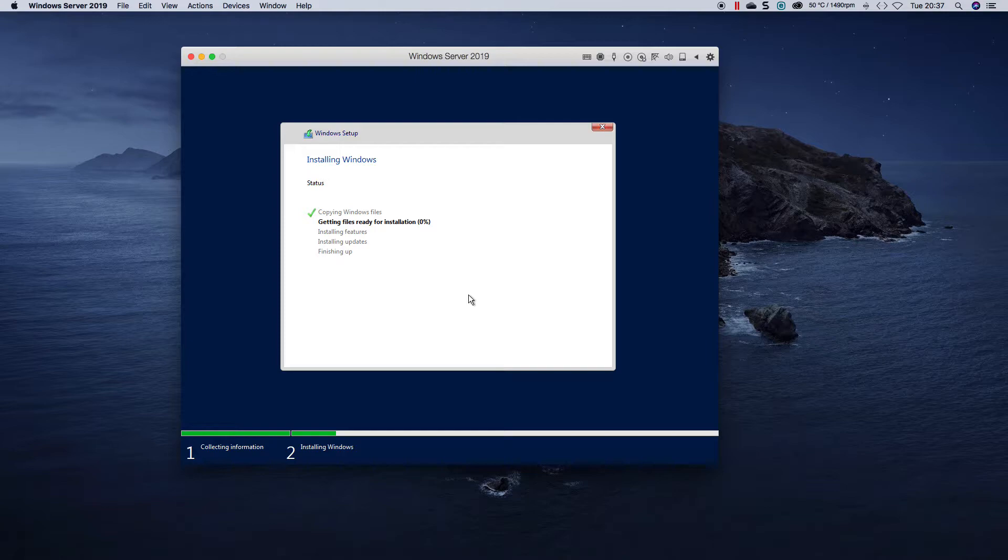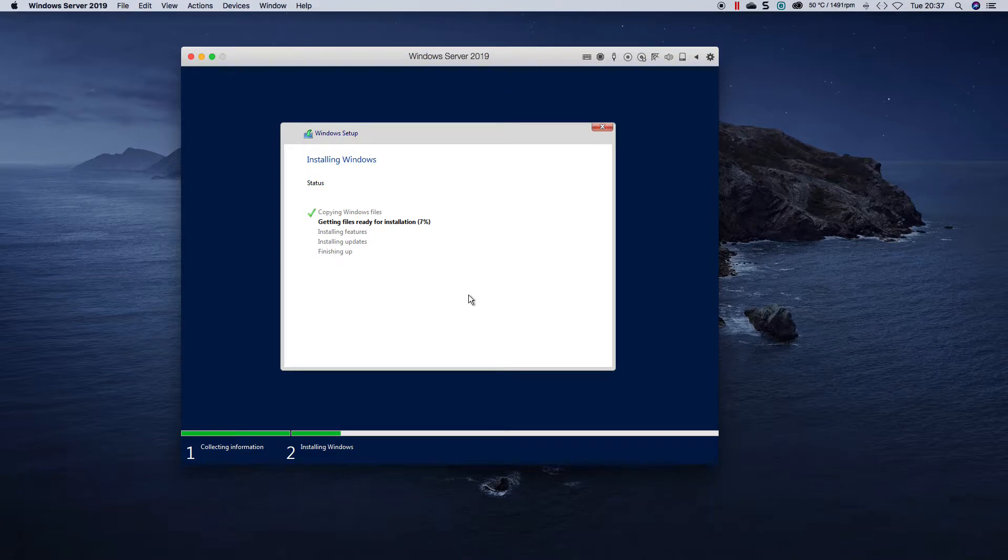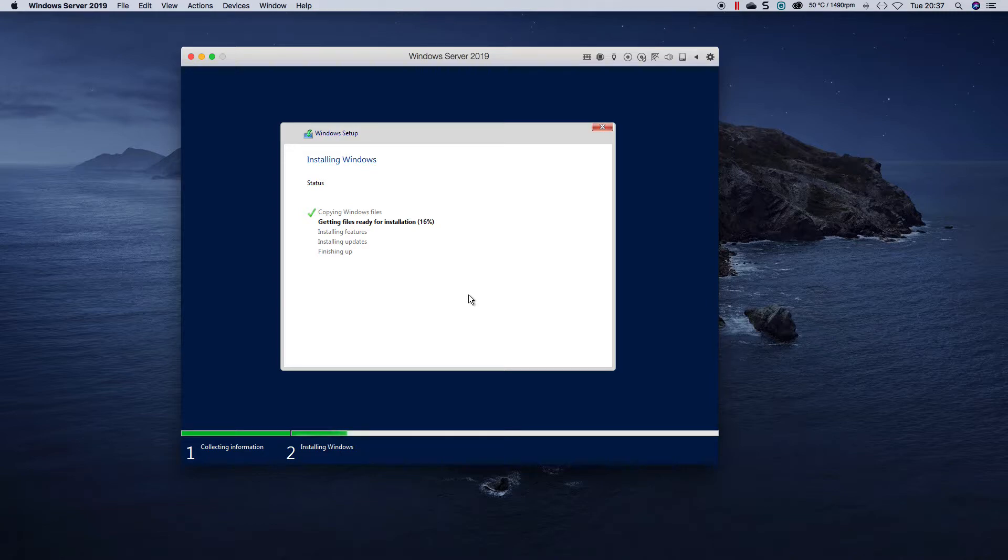And then you have to basically configure it using the command sconfig. So we'll just wait for this to do the installation. Obviously on more powerful machines the installation will be a lot quicker than what it is now but it's not going along too badly.